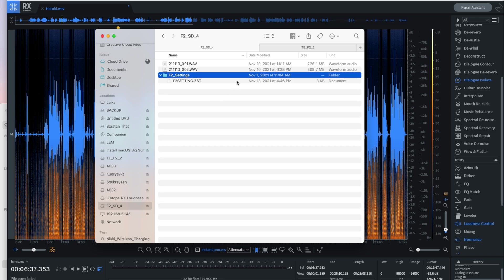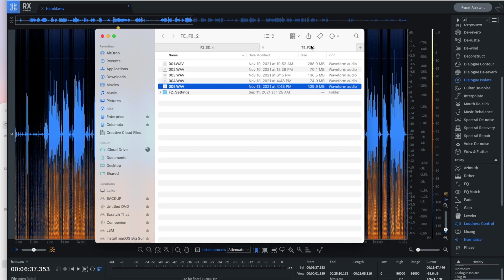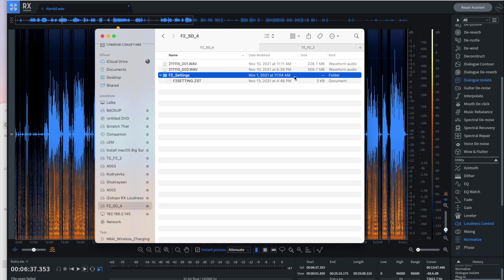But if you go over to the SD card for the fourth microphone, you'll see that it's missing a couple of audio files, right? So there's nothing recorded on the 13th at all.